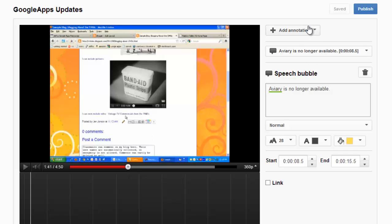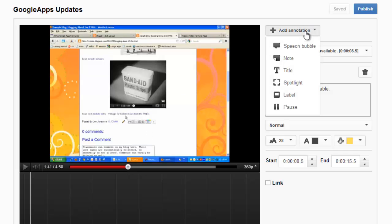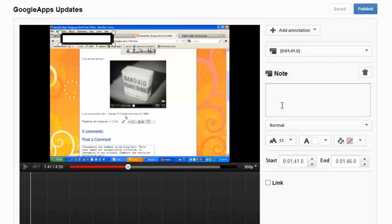So I'm going to add in another annotation. This time I'll use a note and type in the relevant text.